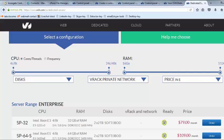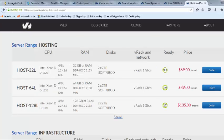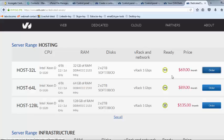Choose the plan HOST-32L which is $69 per month. Click order button.